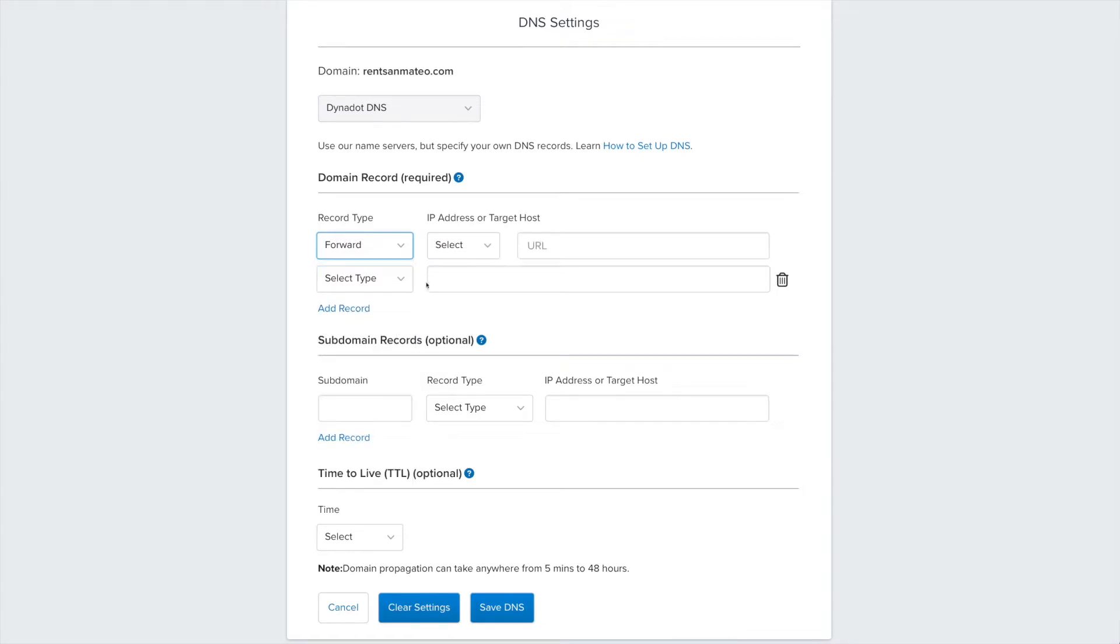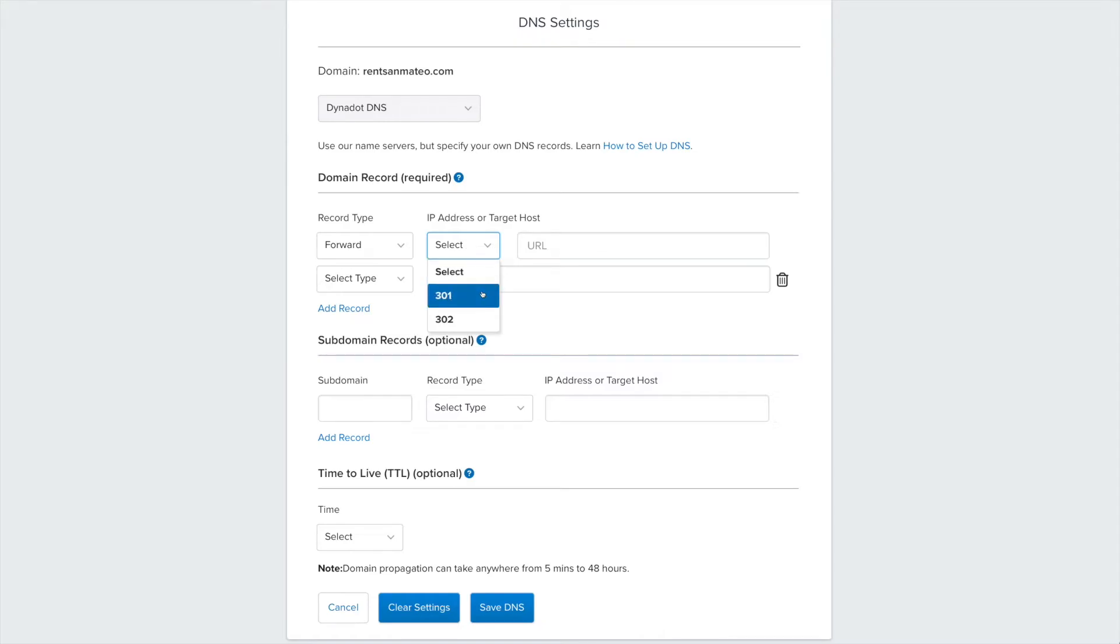Select whether this will be a 301 or 302 redirect. 301 meaning it's a permanent change, 302 meaning it's a temporary forward. Enter the URL you wish to forward to.